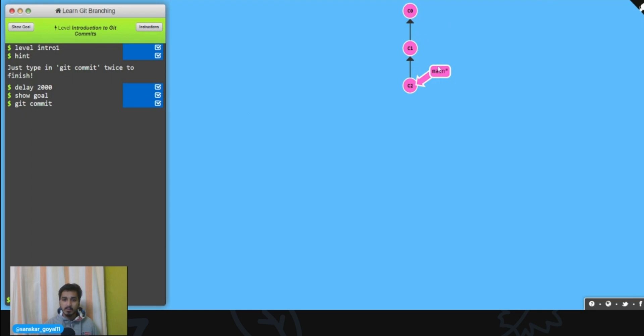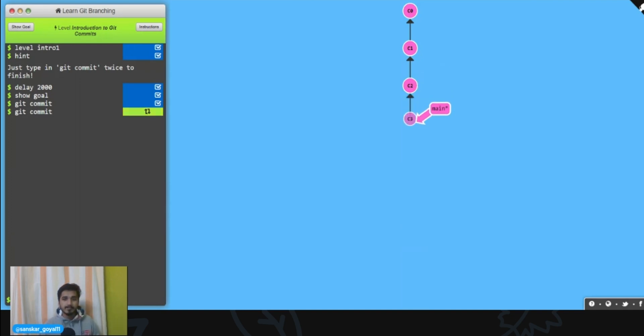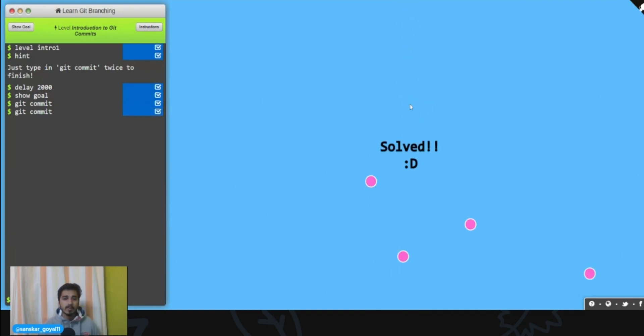So I made a commit and my main moved to the newer commit. Now let's make another commit. Git commit. You made two commits.